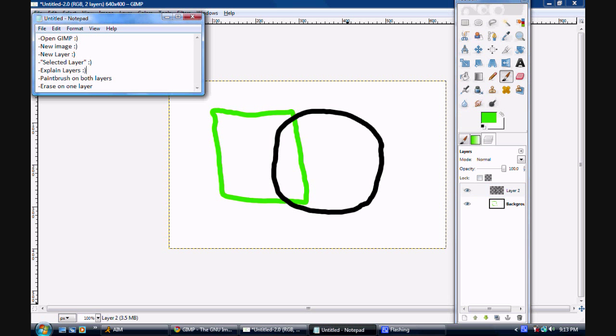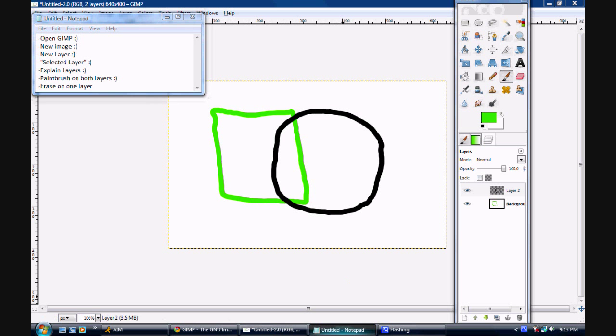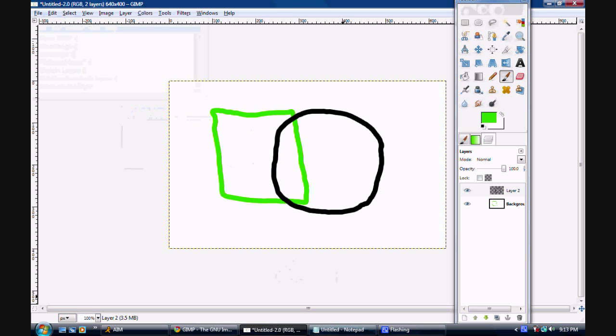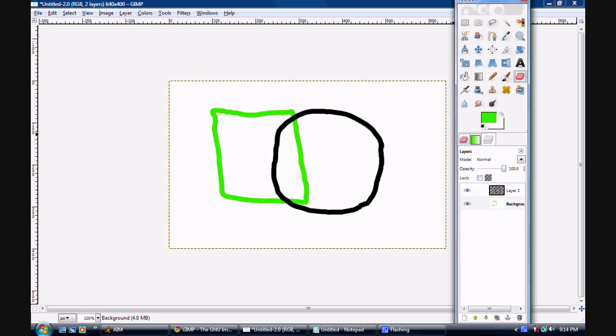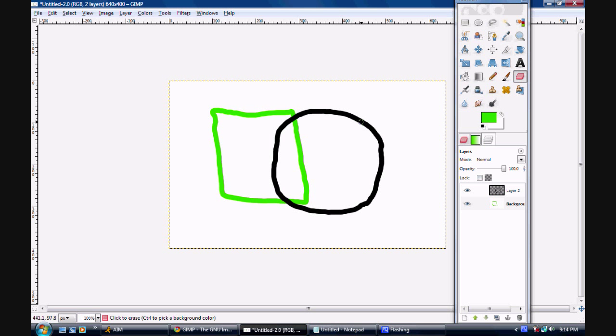Now, I'm going to demonstrate how one layer won't affect the other. I'm going to select the background with the square. I'm going to use my eraser tool. Now, I'm going to go right over the circle. It's erasing the back layer, but not any other layer.